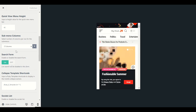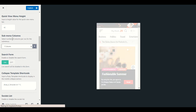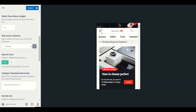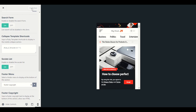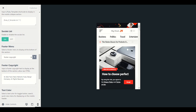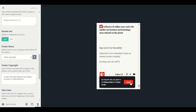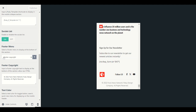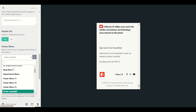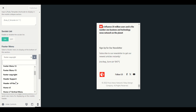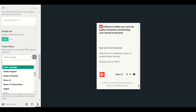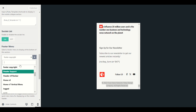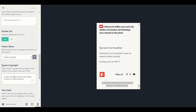In the sub-menu, if you choose only column 1, let me show you. Click Publish — don't forget to publish every time you make changes. Now let's go to Footer Menu. In the footer menu you can choose footer menu number one, department menu, blog menu, or footer copyright.